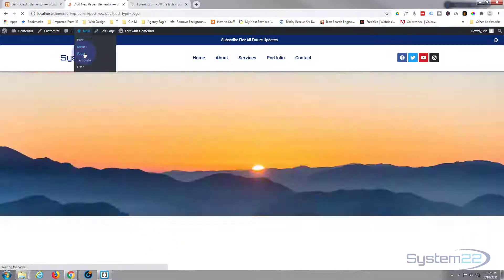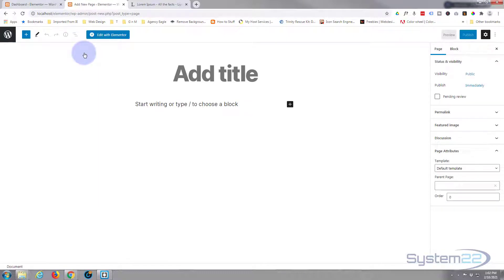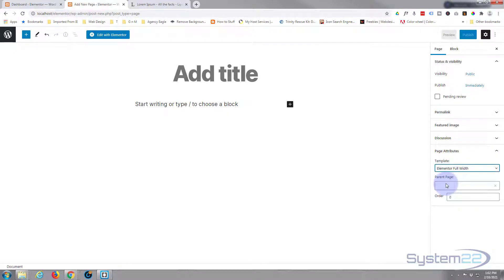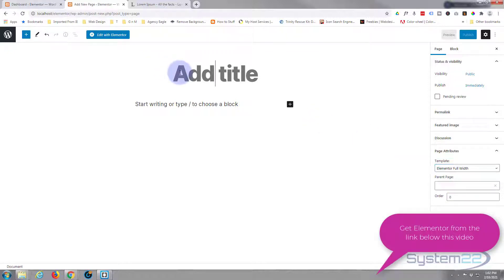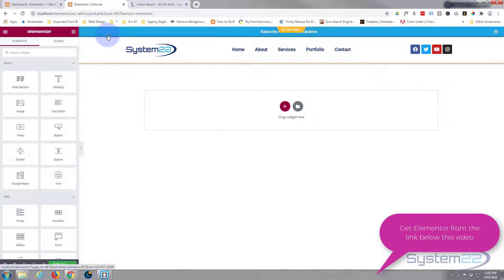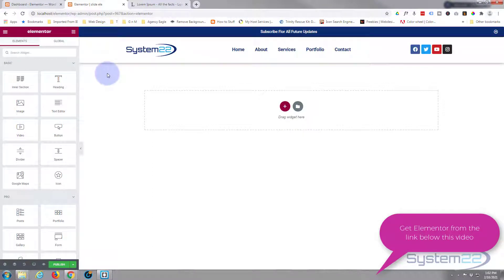First thing I'm going to do is create a new page. I'm using the free 2020 theme today. When using Elementor, I like to go down to the template in the page attributes — if it's not open, just hit the little chevron and it'll open up. I like to use a full width template. Give your page a name and then edit with Elementor.